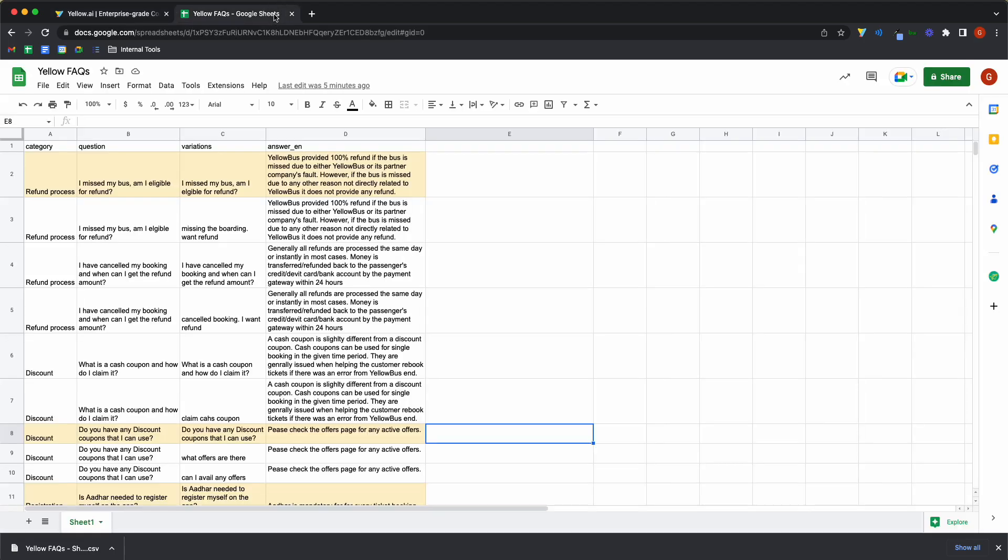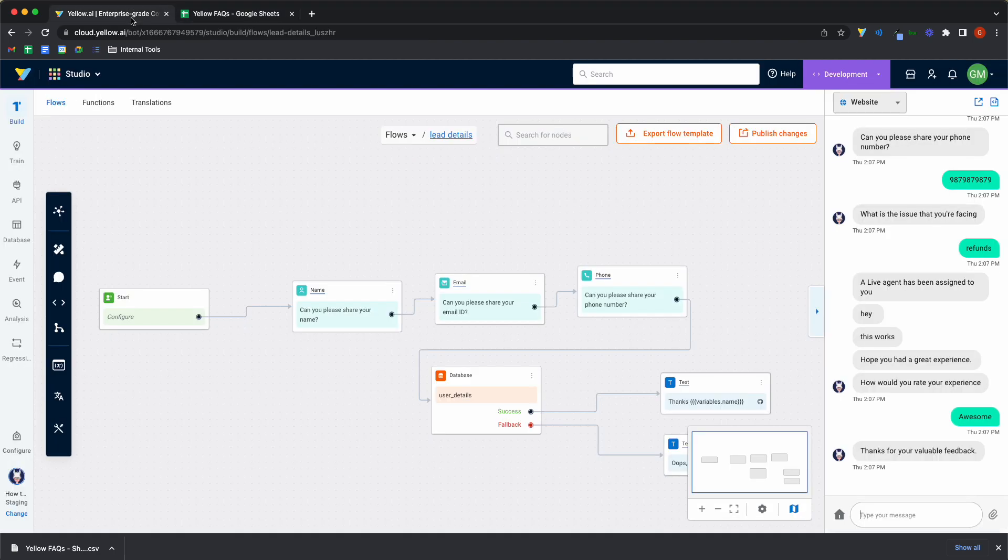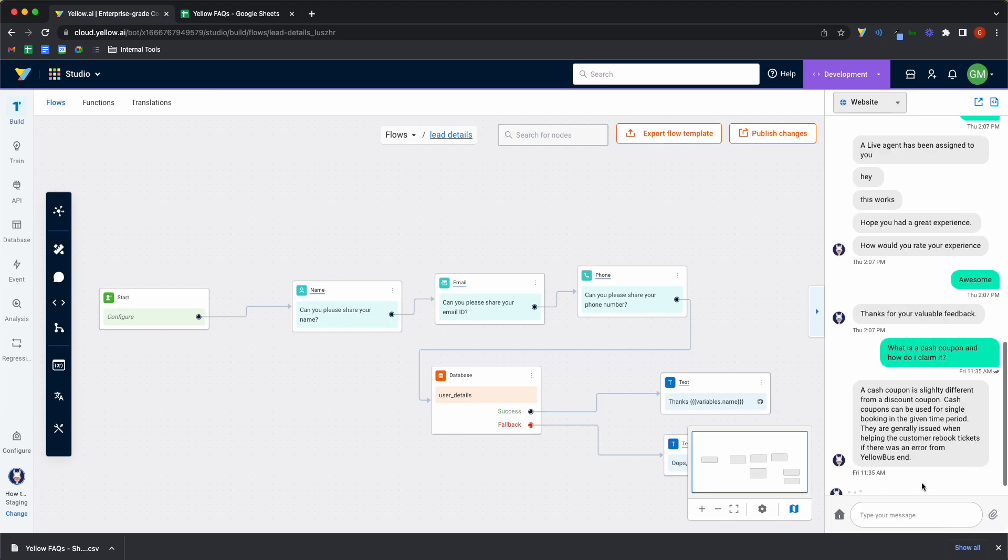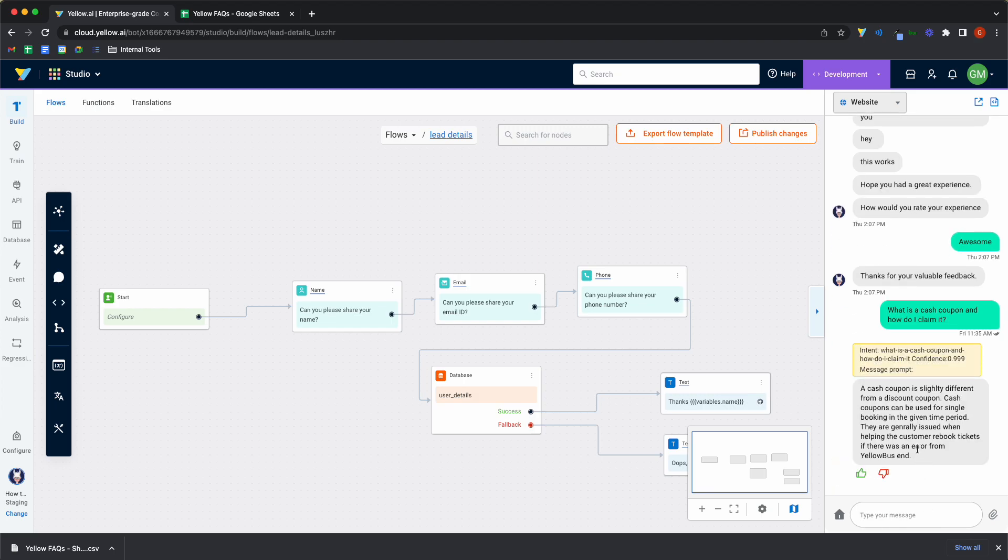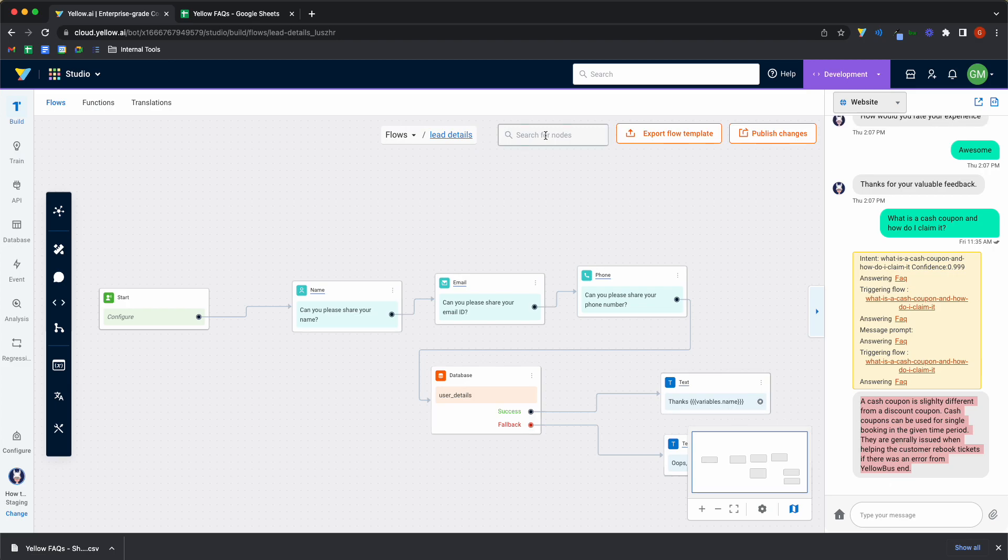So let's take a random question. Let's take what is a cash coupon? How do I claim it? And the answer is a cash coupon, it's likely different from a coupon and so on and so forth. And if I just paste the question, what is a cash coupon? How do I claim it? I will get the answer. It will automatically identify that this is an FAQ that's already been trained and it will provide the answer.